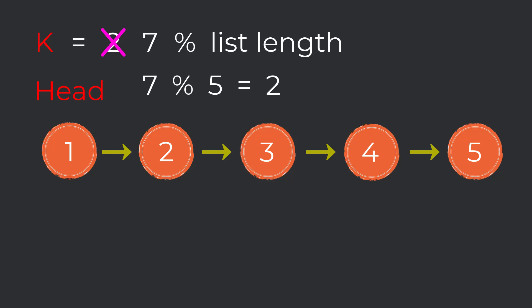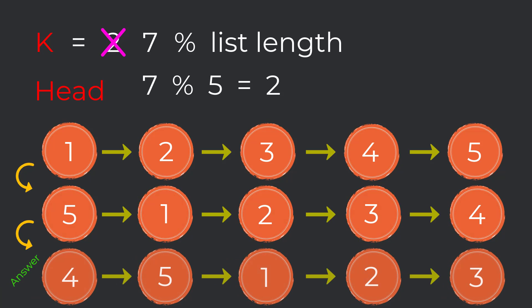So if we did seven, which is k modulus by the length of our list, which is five, that would equal two. This operation gives us the remaining amount of rotations we need to compute still. And notice the amount of rotations is two, which is the same input we had in our previous example. So what this means is our answer will be the following once again.